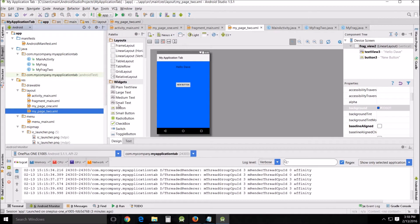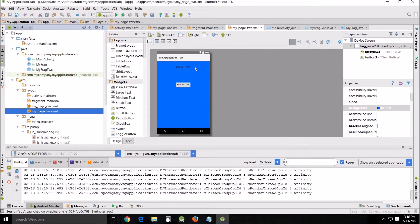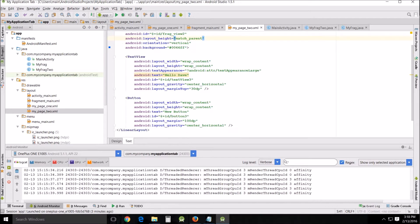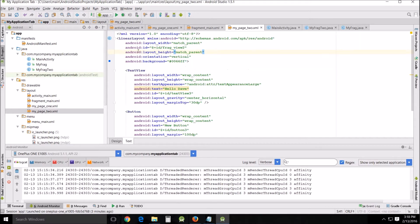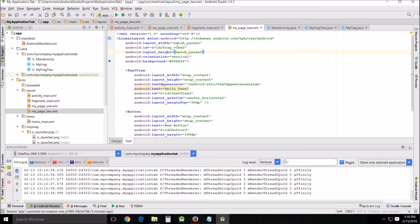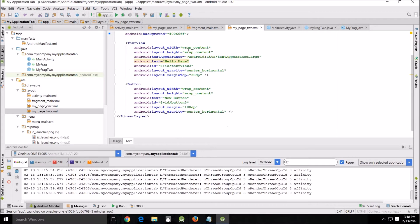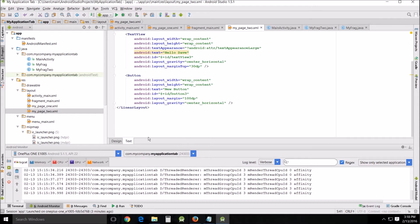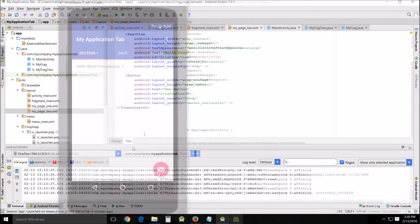Then we go into page two XML and I changed the background color to blue. Again, this is changed dynamically in the Java so it should say hello Dave here, and I renamed it. That's basically all I've done is change the background color and I named the linear layout view 2. You come down here text view 3 instead of 2 and button 3 instead of 2. That's all the changes in the linear layout.